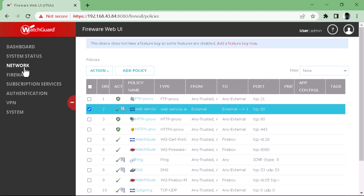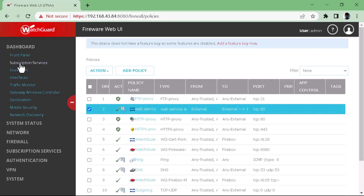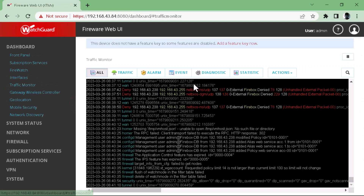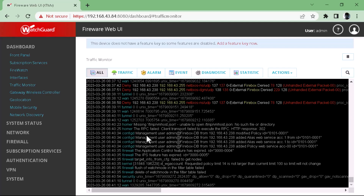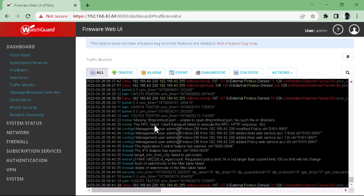Here is our policy. Our policy is the 'Web Service Access' — external to our SNAT. Our SNAT is configured with the policy and it is running. To monitor the SNAT traffic, you can monitor it from the traffic monitor. For this virtual image, I'm not able to generate traffic because some interfaces are not configured, like the internal interface from which the server is connected — it is not running.